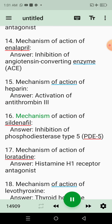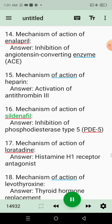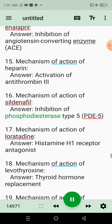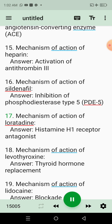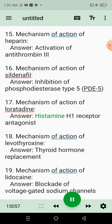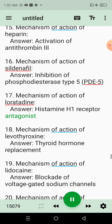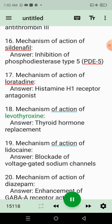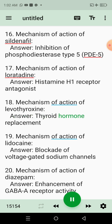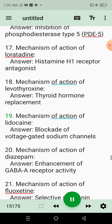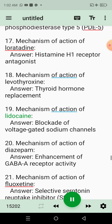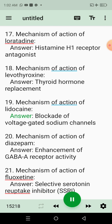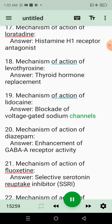16. Mechanism of action of sildenafil. Answer: Inhibition of phosphodiesterase type 5 (PDE5). 17. Mechanism of action of loratadine. Answer: Histamine H1 receptor antagonist. 18. Mechanism of action of levothyroxine. Answer: Thyroid hormone replacement. 19. Mechanism of action of lidocaine. Answer: Blockade of voltage-gated sodium channels.